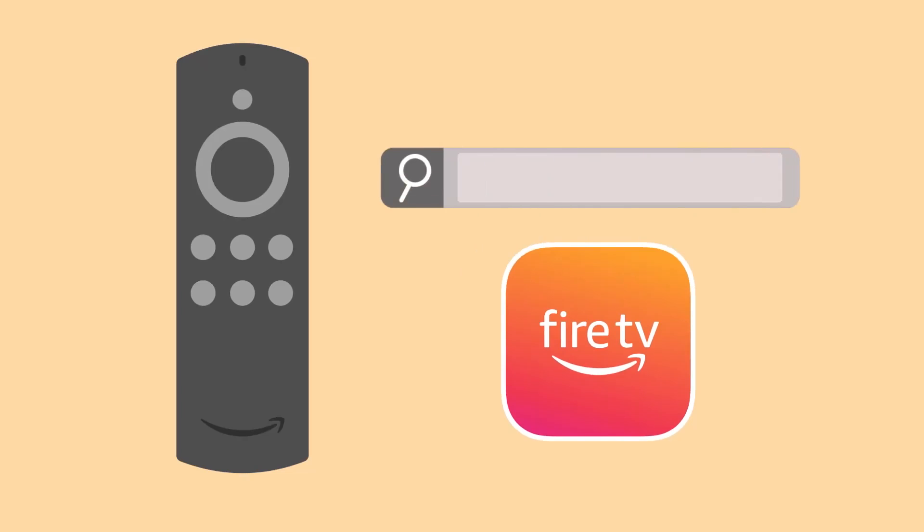To get the remote app, search for Fire TV app in your preferred app store from any compatible device and follow the on-screen instructions to download.